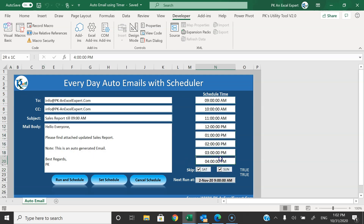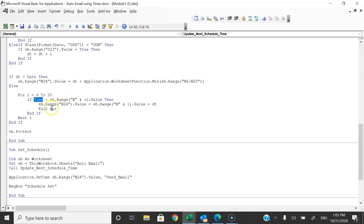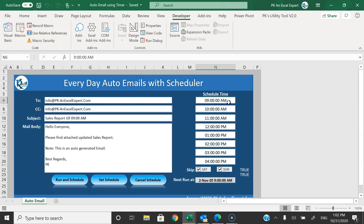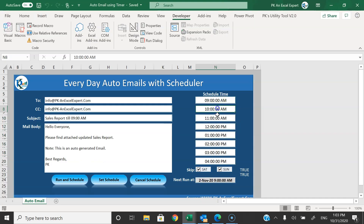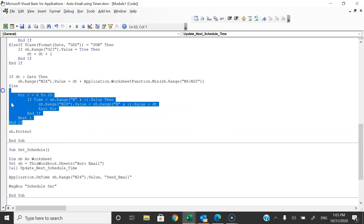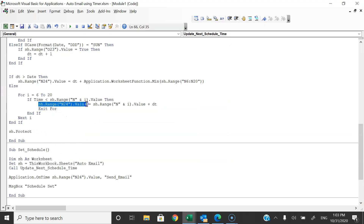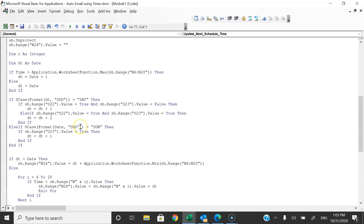We run a loop from row 6 to row 20, which is where we have input the schedule times like 4 PM. We check if current time is less than the given time input. If so, it sets N24 value with the date dt plus that time, then exits the loop. Input your times in ascending order, and it will run top to bottom, schedule the next upcoming time, and not check further. That is how we update N24. Then we protect the worksheet again.